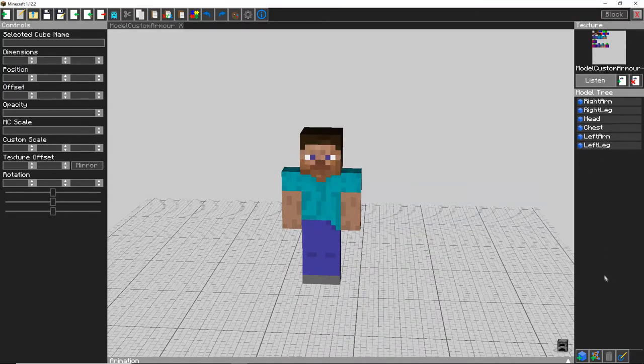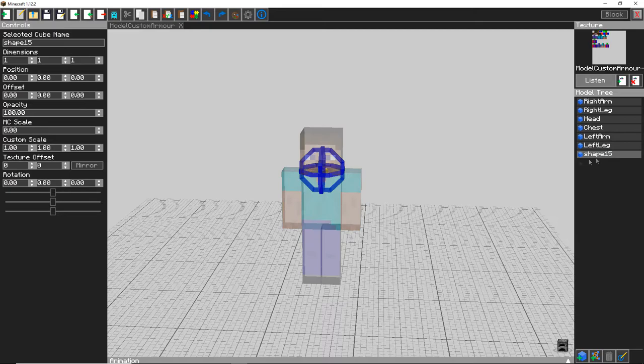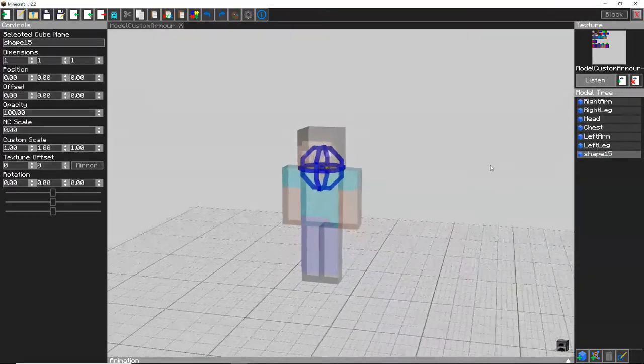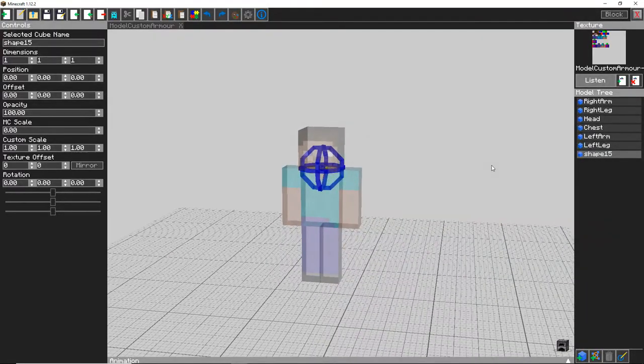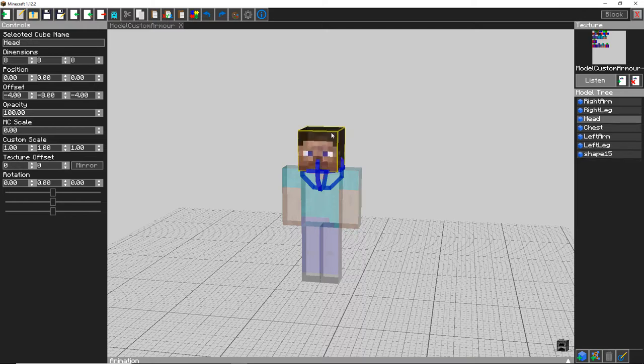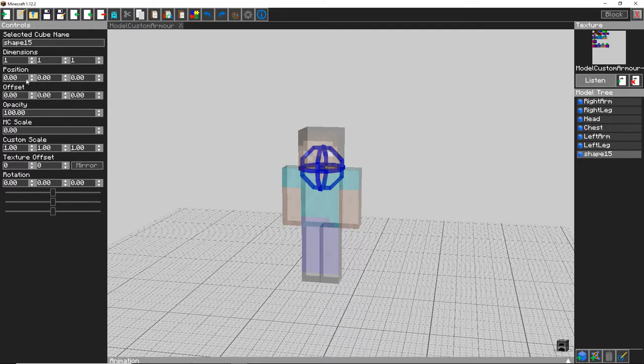So now we finally can begin creating our custom model. Create a new cube and click on where it is so you can find it. So first you want to decide which piece of the body it's going to be connected to, is it going to be a chest piece, an arm piece, a head piece, a leg piece and so on.